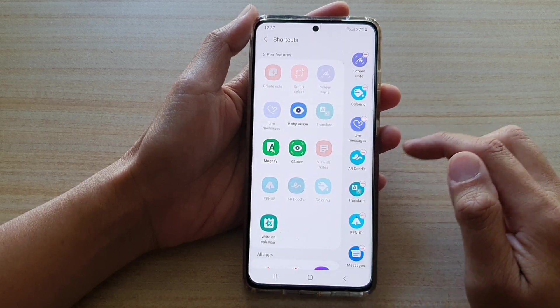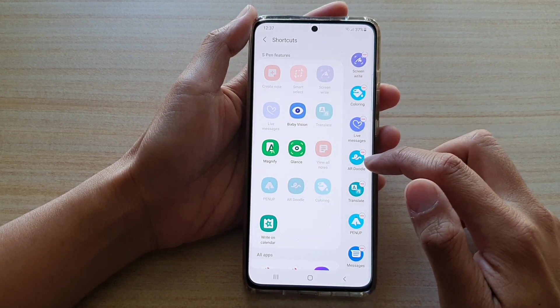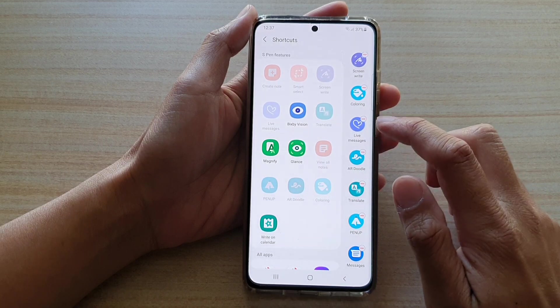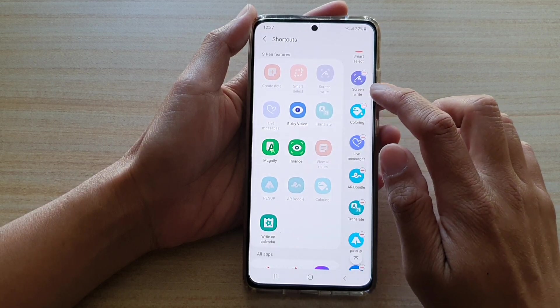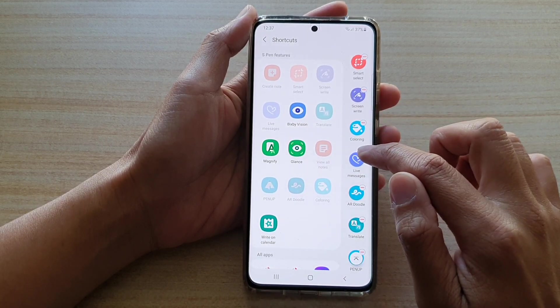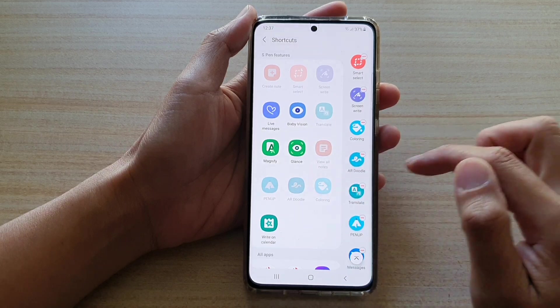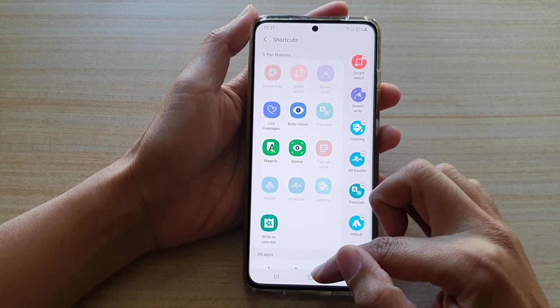So that's how you can add additional shortcuts to the Air Command menu. To remove, you can simply tap on the Delete button. For example, if I tap on this Live Messages, that will remove it from the Air Command menu.